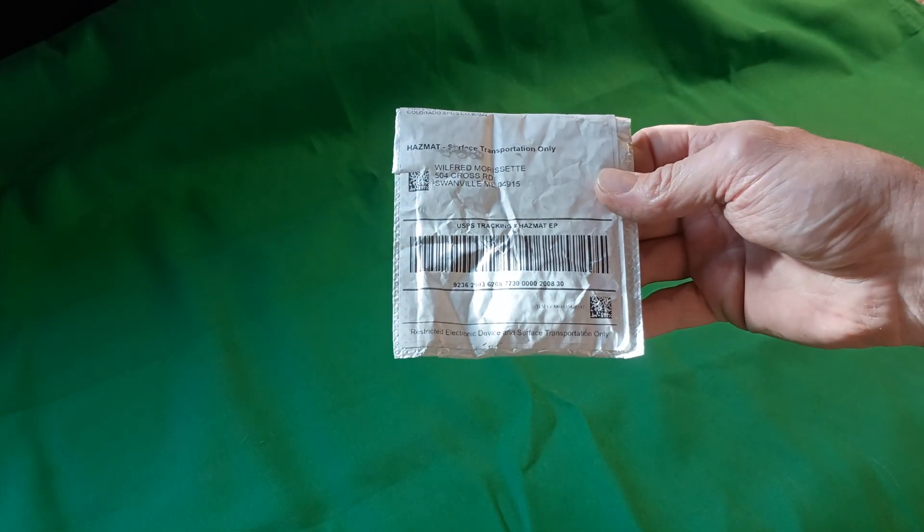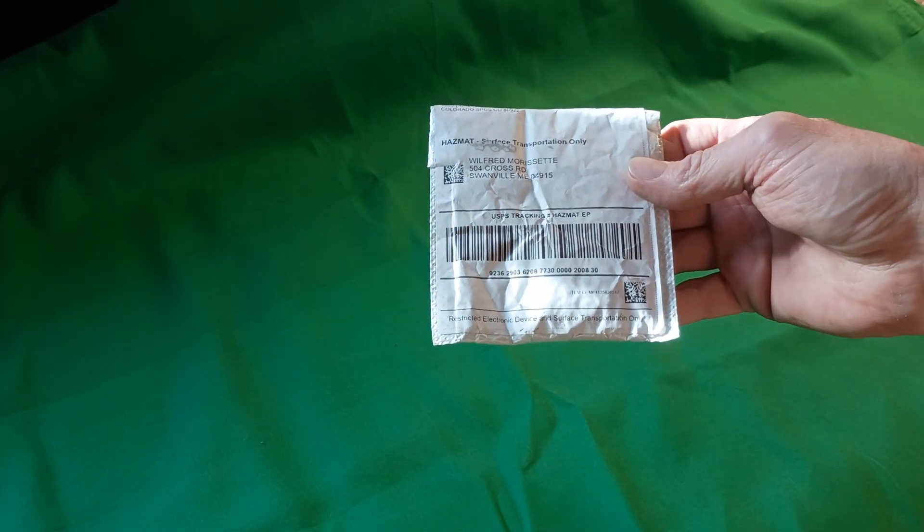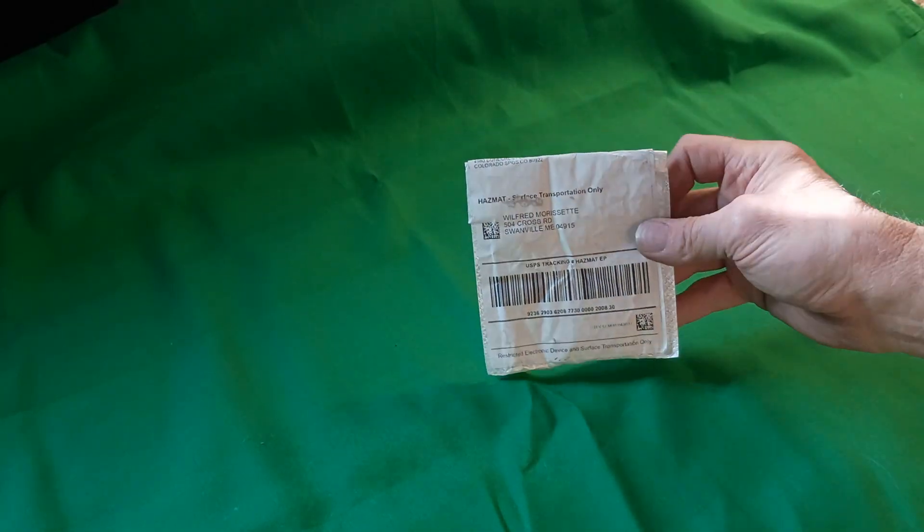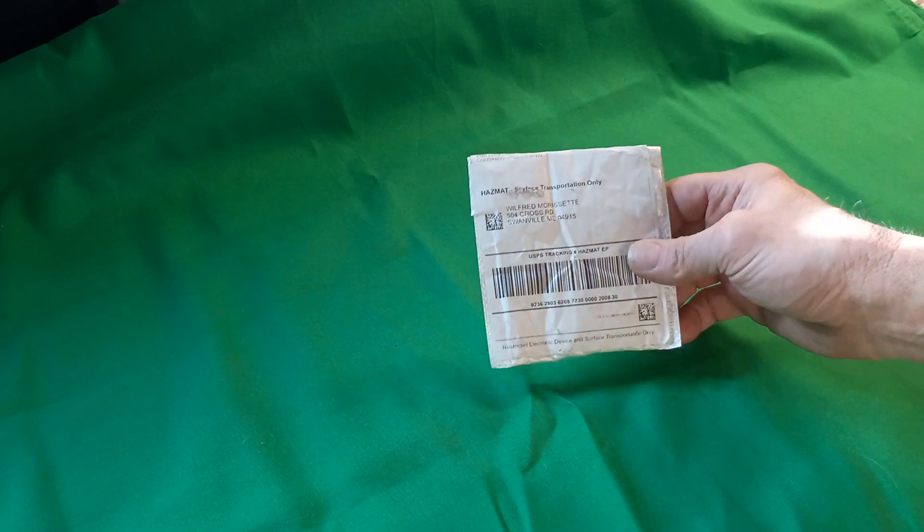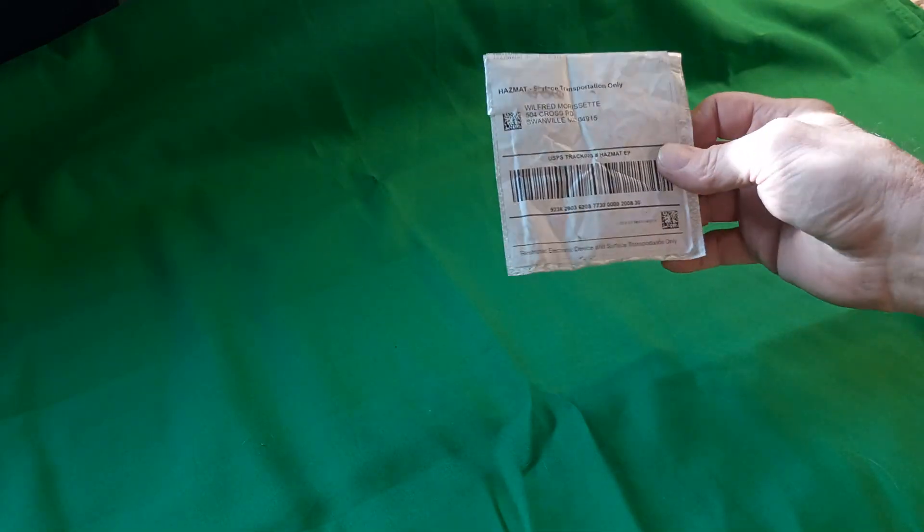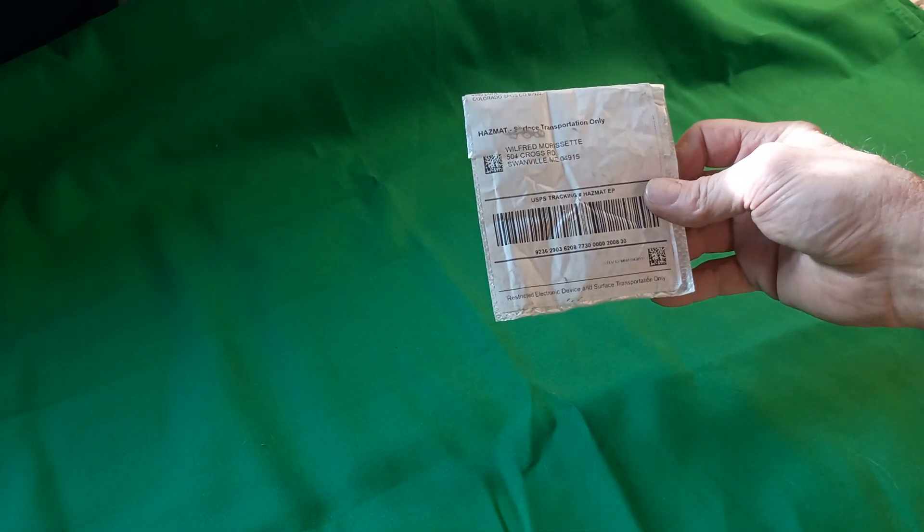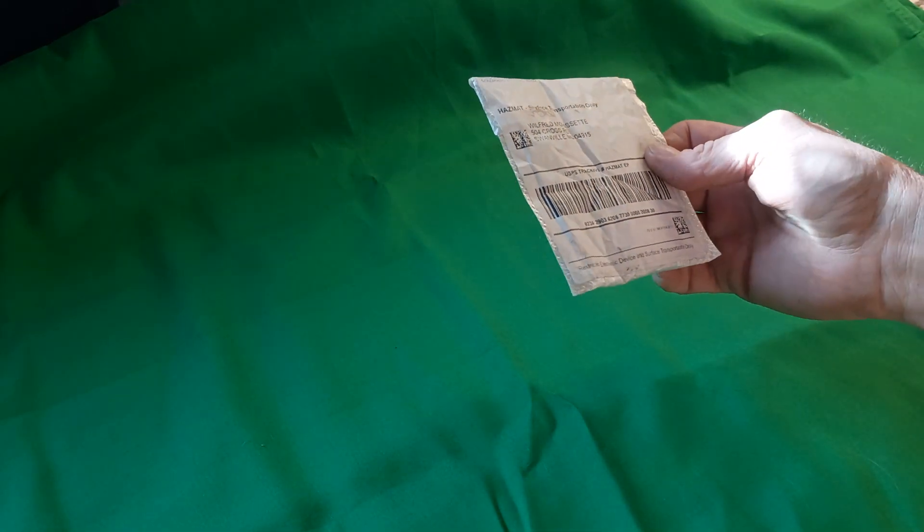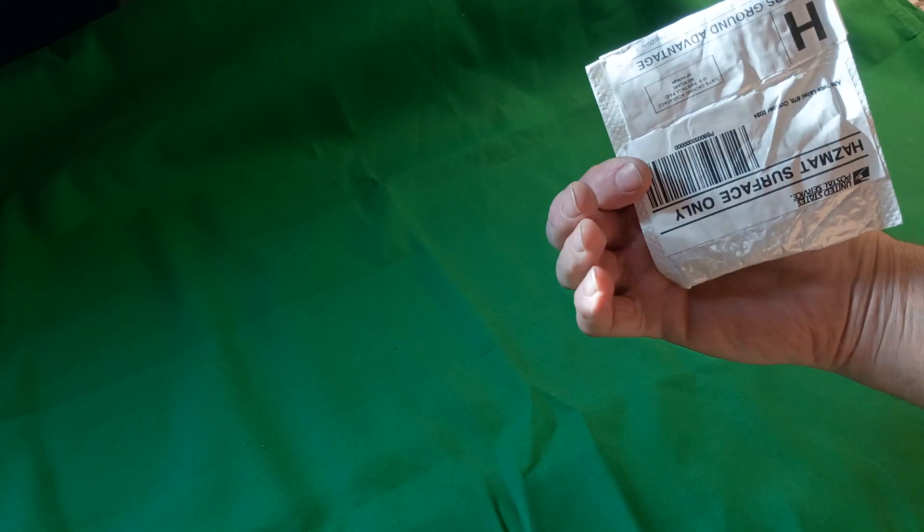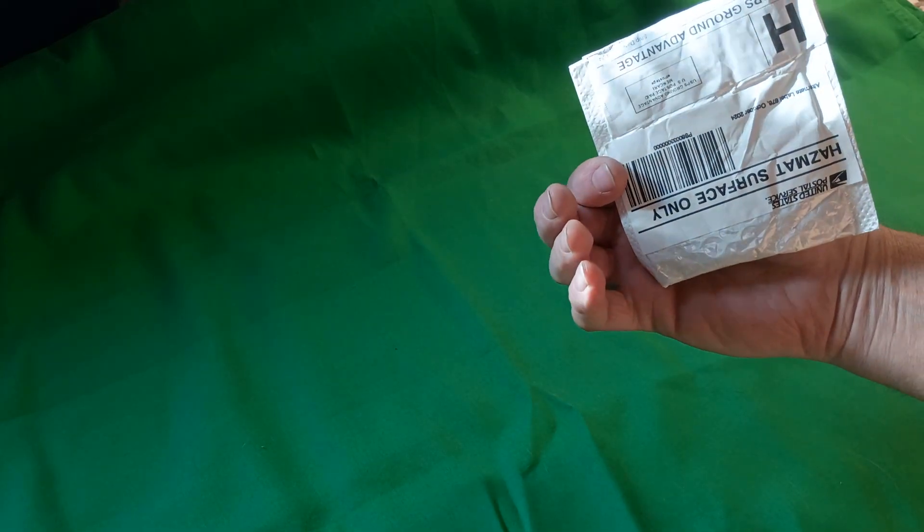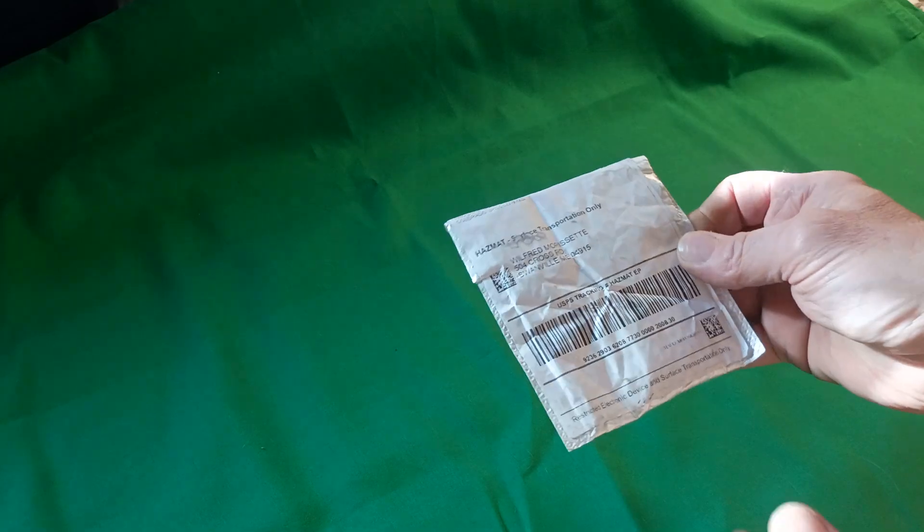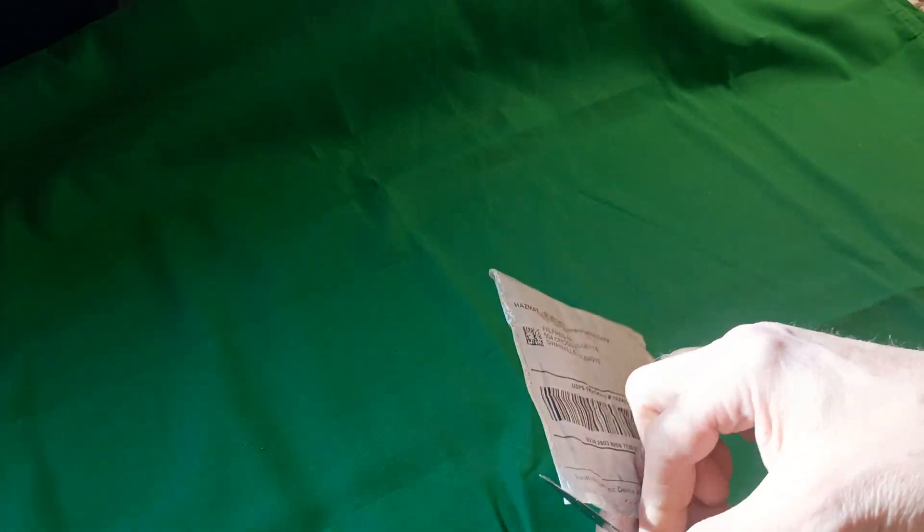What's supposed to be inside this package is a Fujifilm 102 megapixel camera and two additional lenses. This is a four and a half by four and a half inch bubble wrap mailer. I have not opened it yet. It came in hazmat and I'm going to open it on camera.